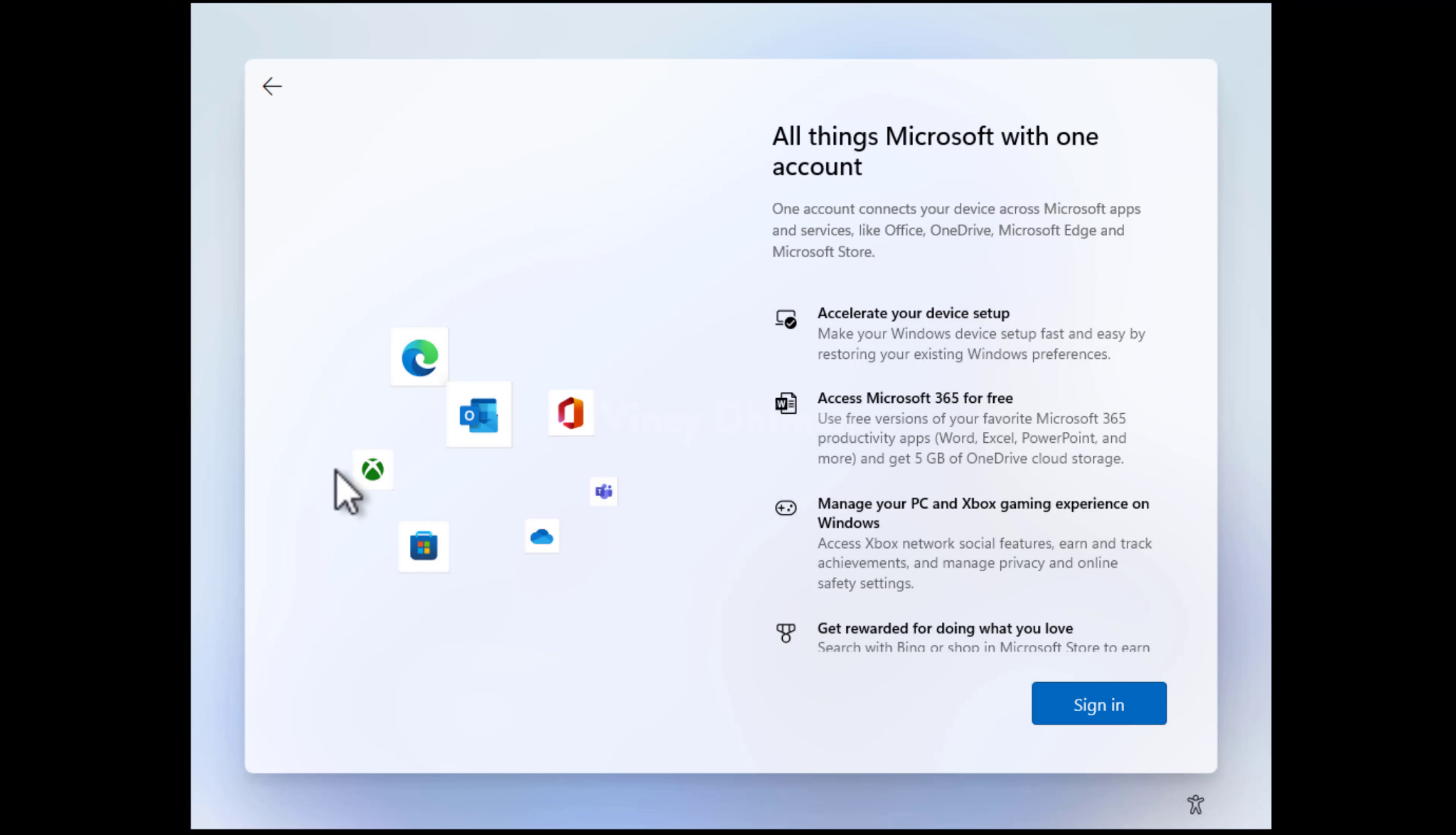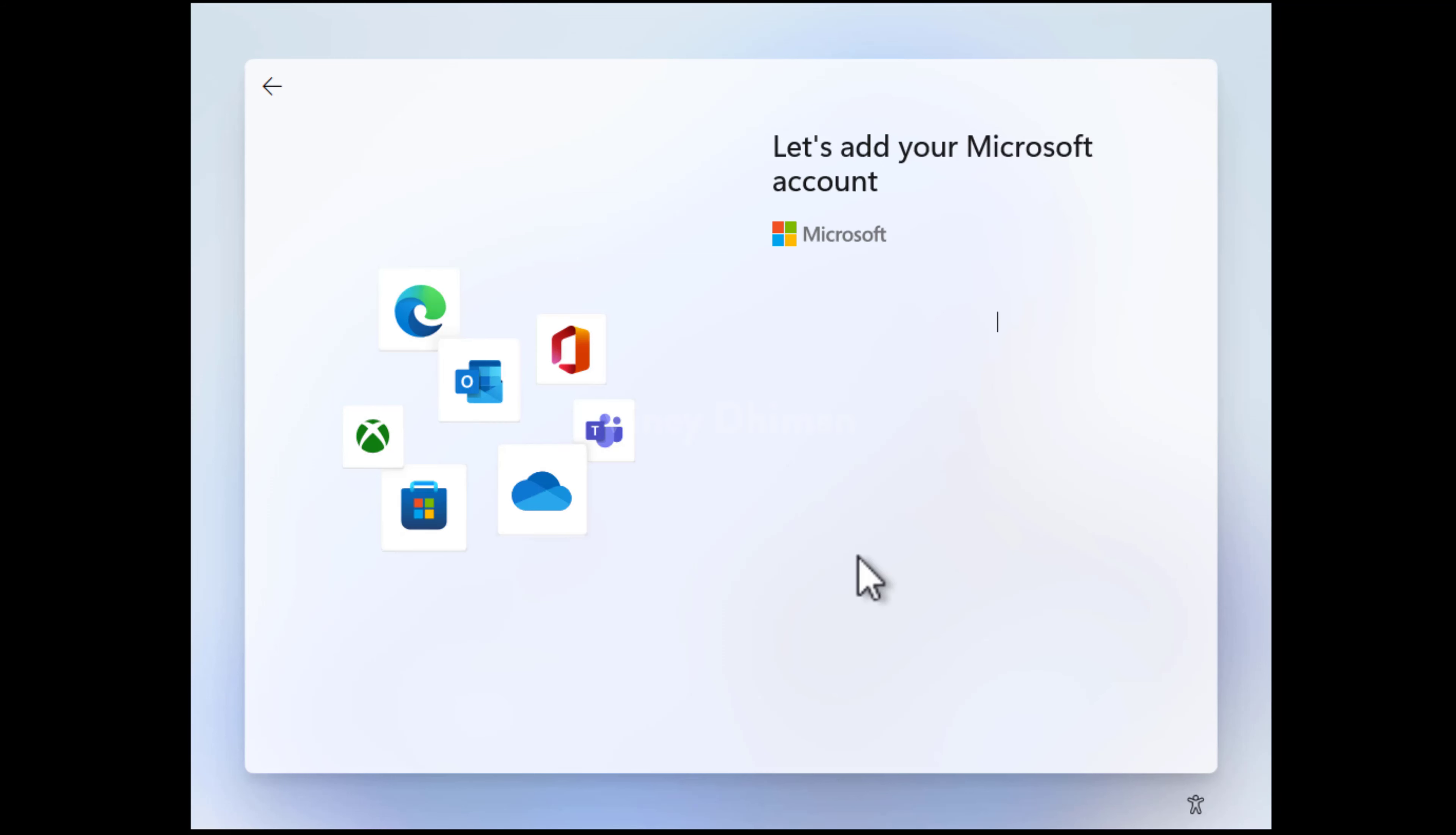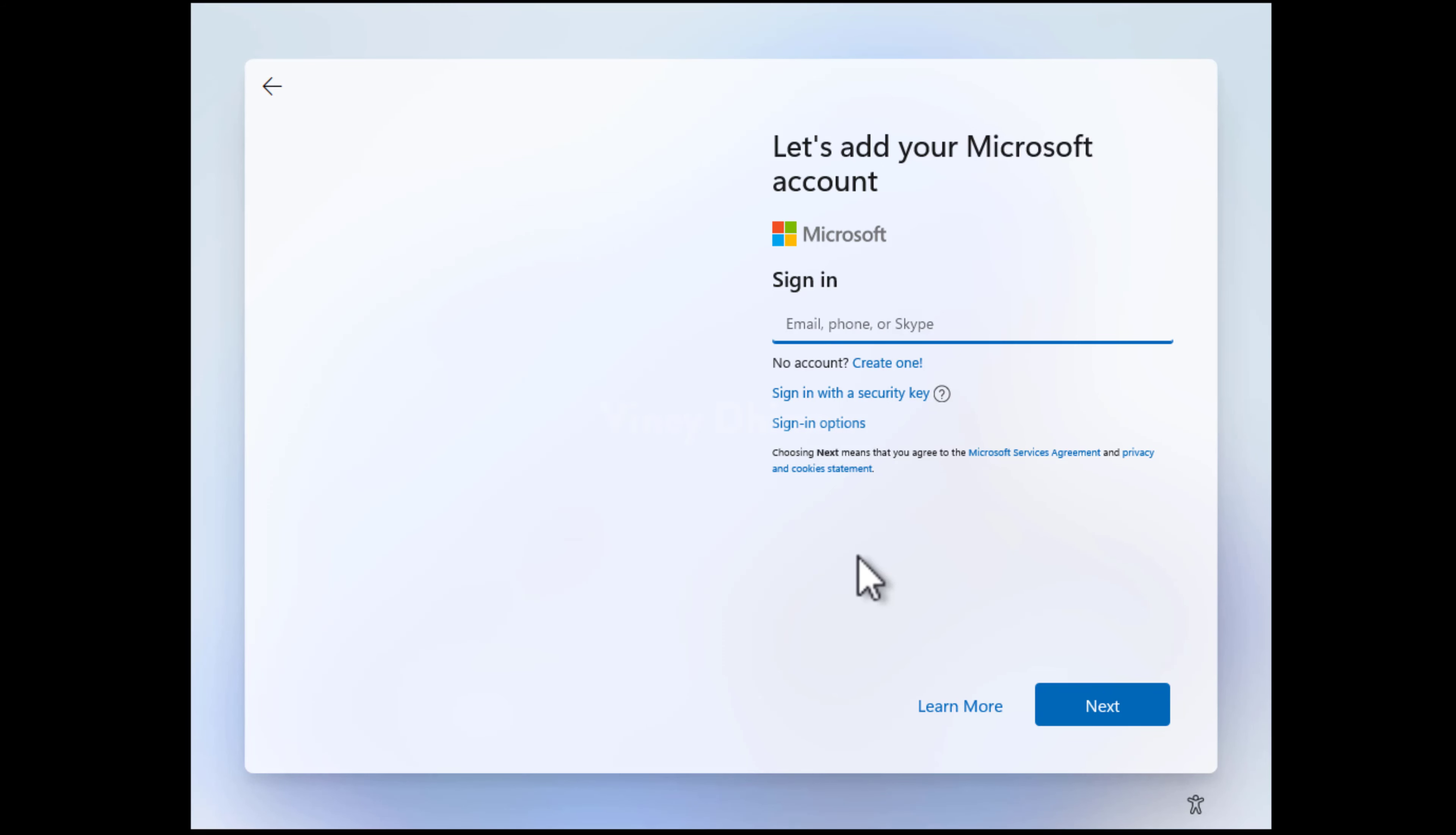The following screen is exclusive to Windows 11 version 22H2. To create a Windows 11 account, click on the sign in button and then enter your Microsoft account credentials to log in.